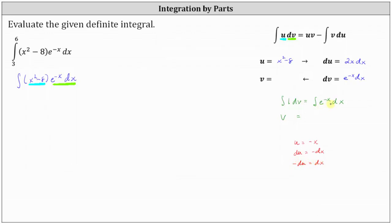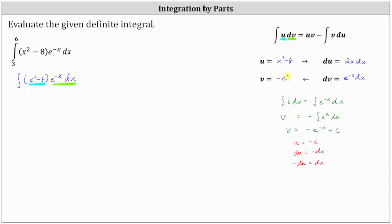Writing the integral of e to the negative x dx with respect to u, we have negative the integral of e to the u du. Therefore v is equal to negative e to the u plus c, or negative e to the negative x plus c. Leaving the plus c off, we have v equals negative e to the negative x.